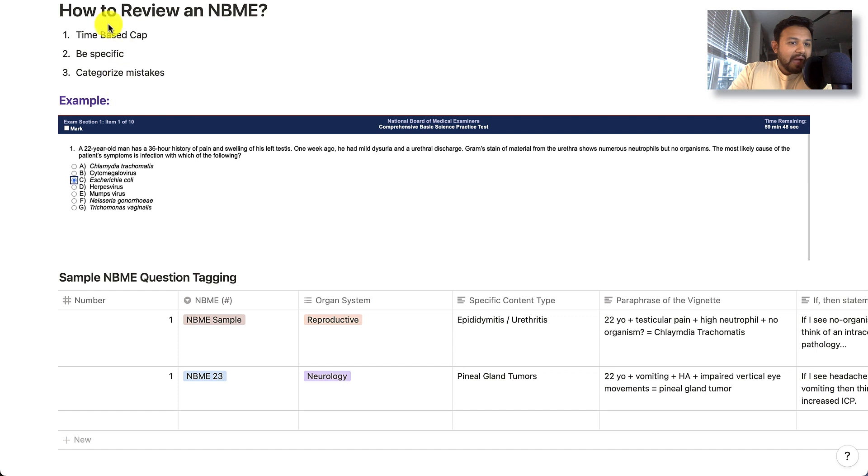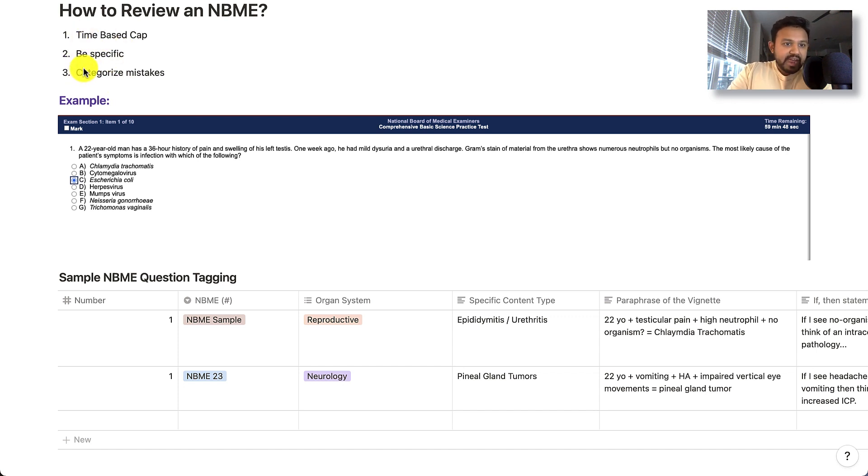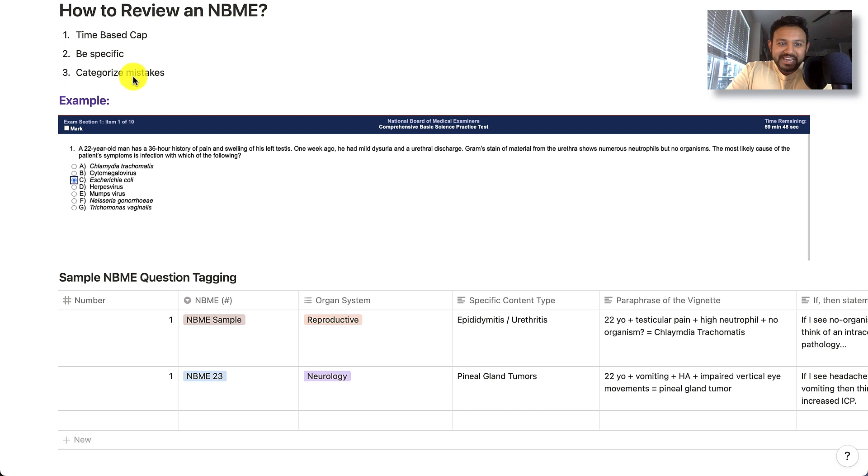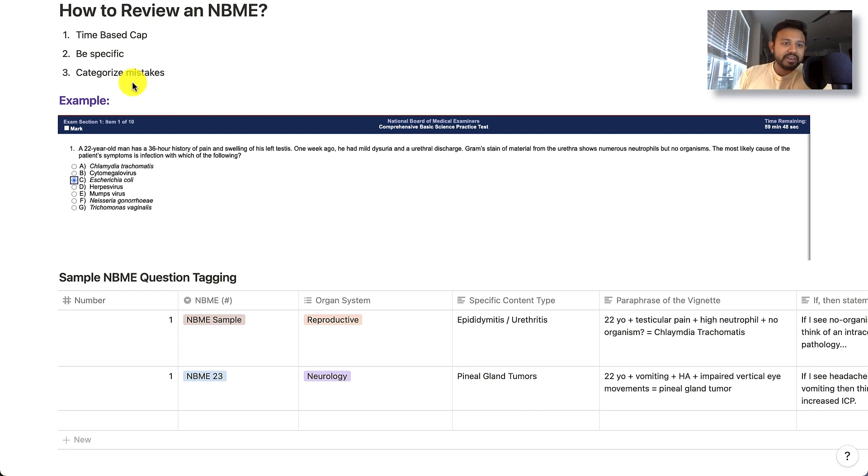So I want to really highlight three important points, and that is when you finish taking an NBME assessment, have a time-based cap, be specific, and categorize mistakes. And we're going to go into this in a little bit more detail.